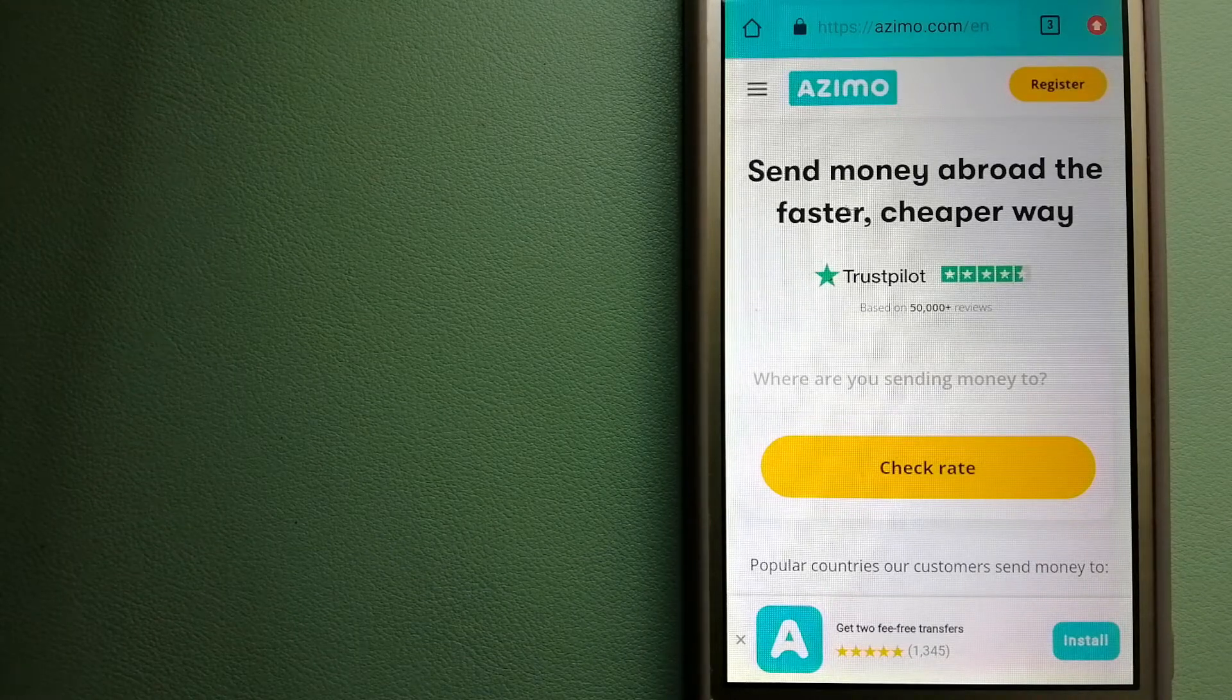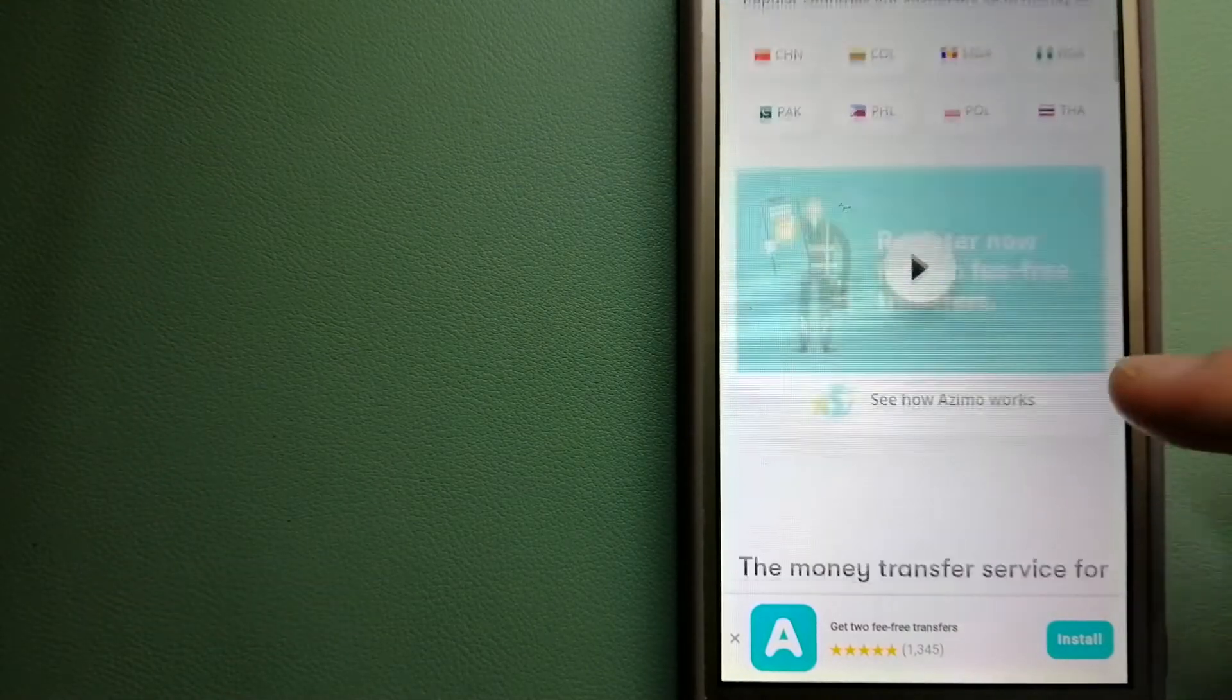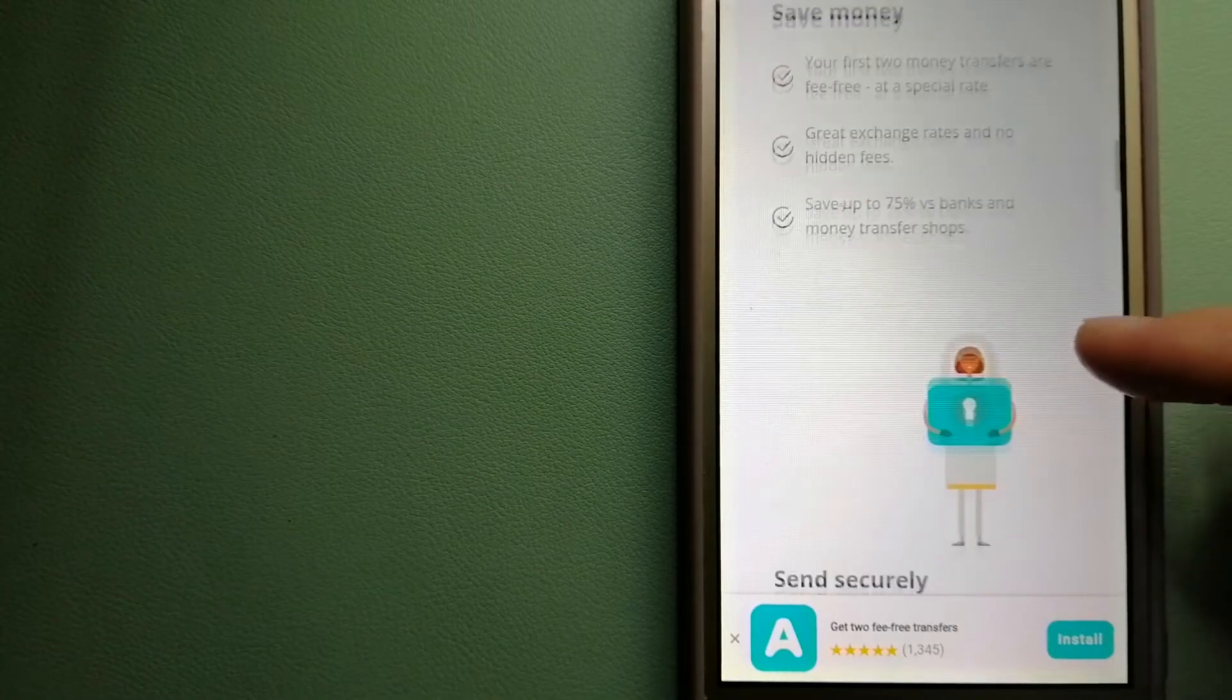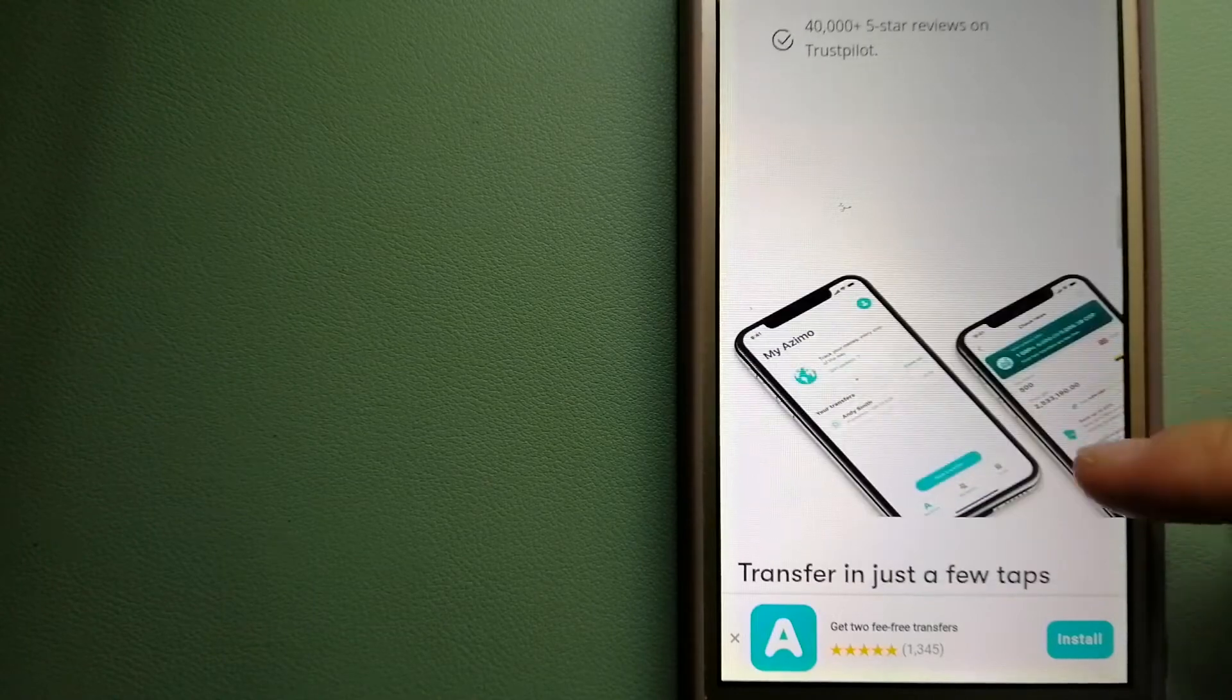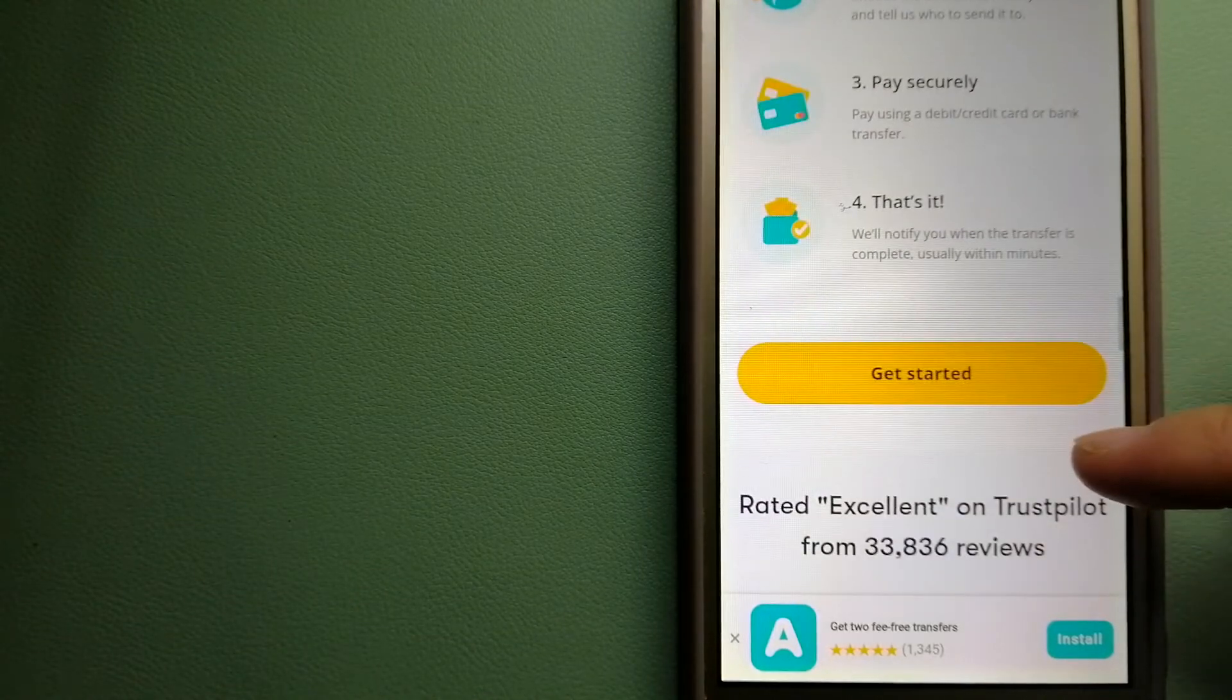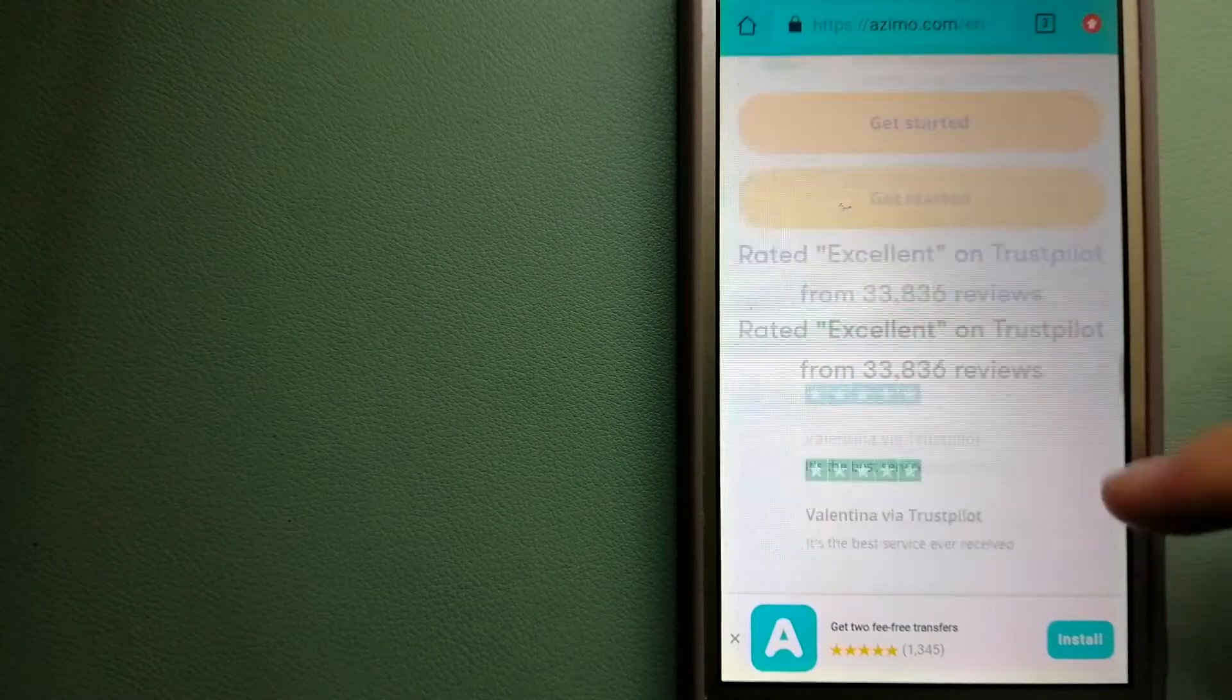Our first option is Azimo. It offers money transfer in 190 receiving countries in over 80 different currencies. It is a faster and cheaper way to send money abroad. Instant or one hour money transfers to 80 plus countries, and your first two transfers are fee free. The company provides foreign money transfer solutions for customers worldwide.